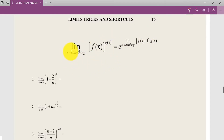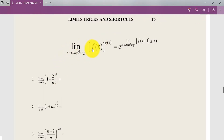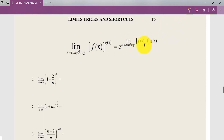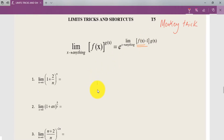This is the formula — the limit can extend to any variable, not necessarily x. So if x tends to anything and you have a function raised to some given function, the result is always e raised to the limit of [f(x) minus 1] into g(x). This is also known as the monkey trick. Think of it as a tree with a monkey — you need to bring the monkey down.